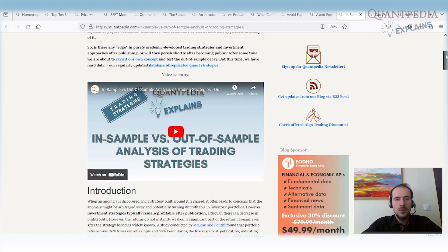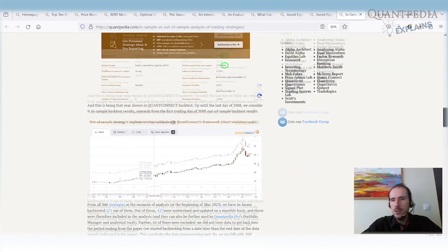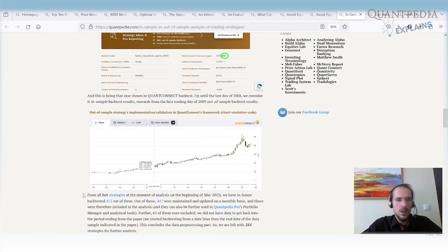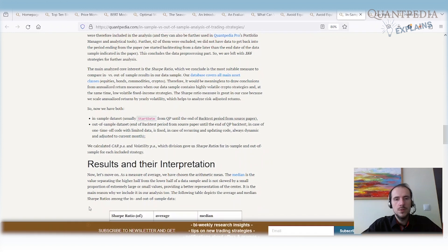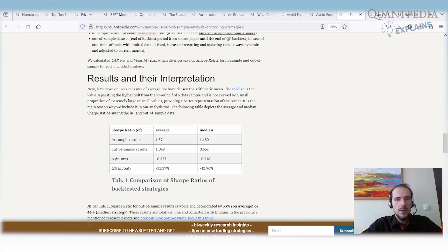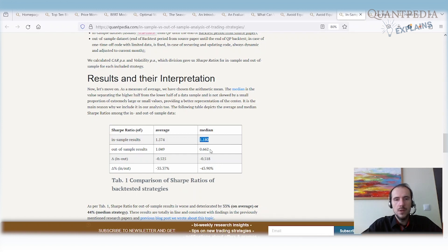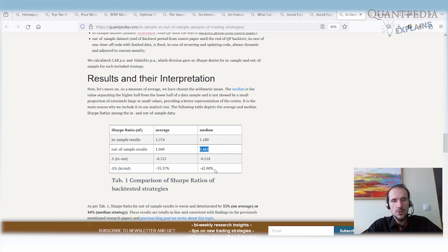This article shows that even strategies we backtest and publish can still perform very well. Using our database and hard data, we found that the average in-sample Sharpe ratio is 1.5, while the out-of-sample average is 1.0. The median in-sample Sharpe ratio is around 1.2, and the out-of-sample median is around 0.7. There is a decay of about 40%, but the out-of-sample results are still quite promising, and you can build very interesting portfolios from strategies published in academic research.